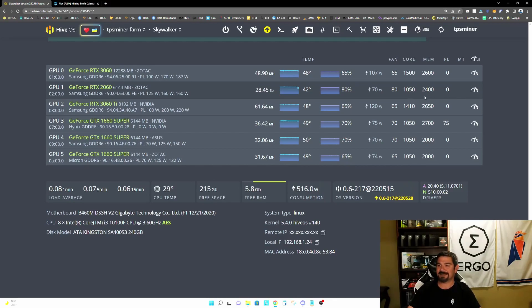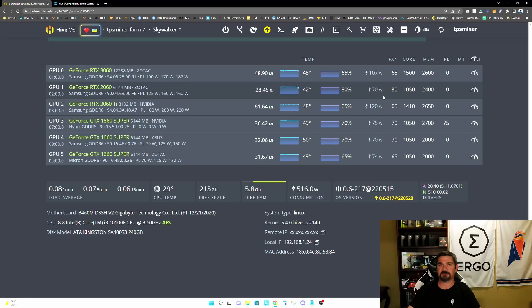So we've also slightly reduced the memory, we're down to 2400 from the previous 2500. And again, as a result, we've reduced our power consumption by 50 watts.